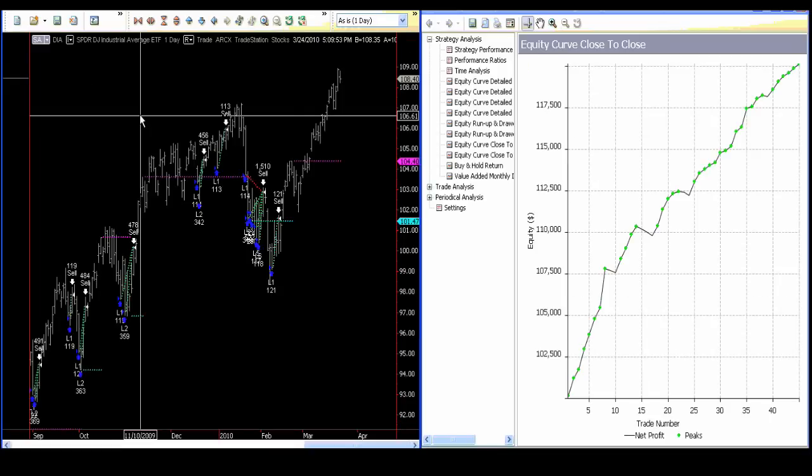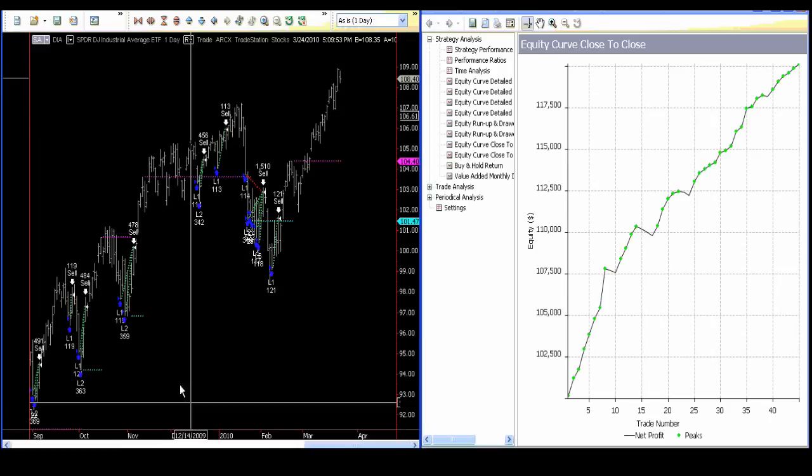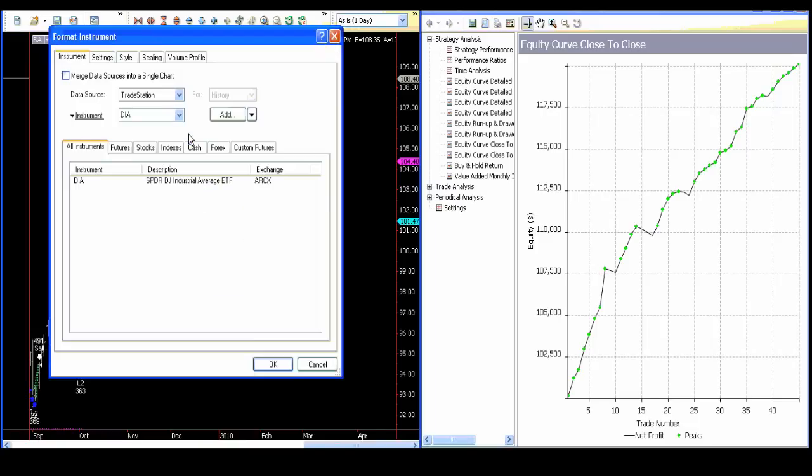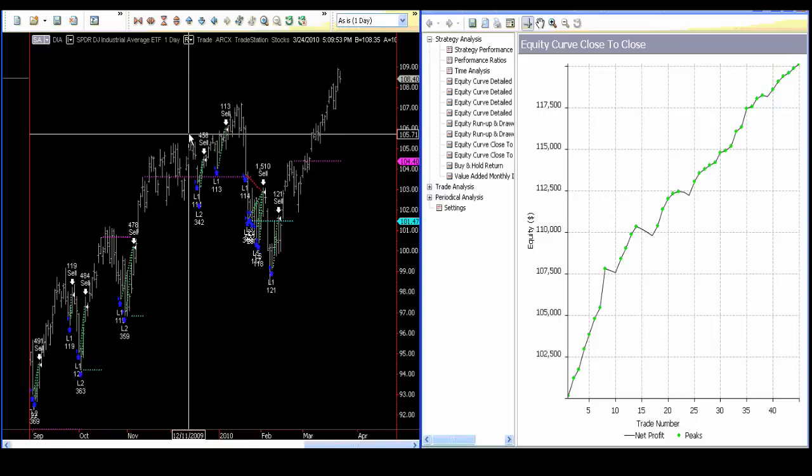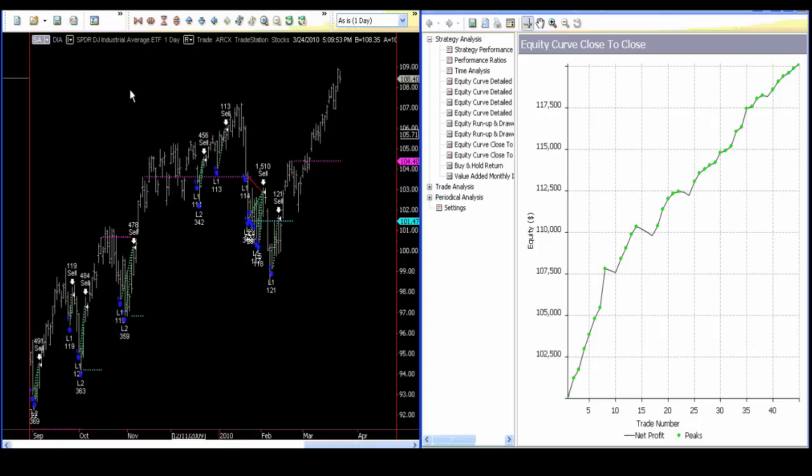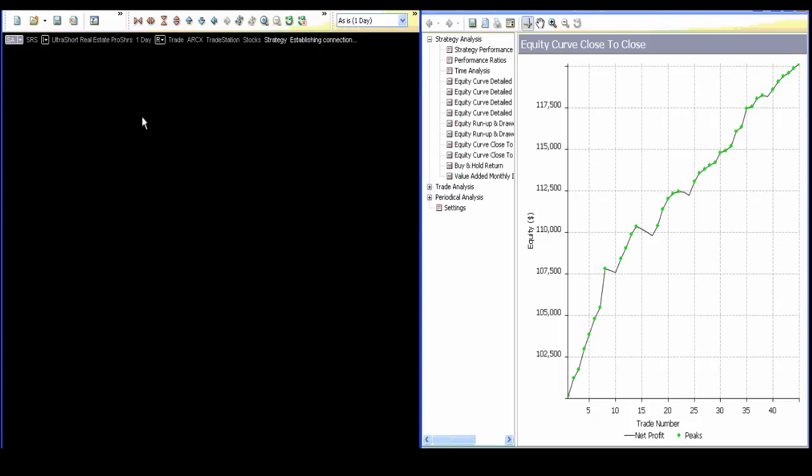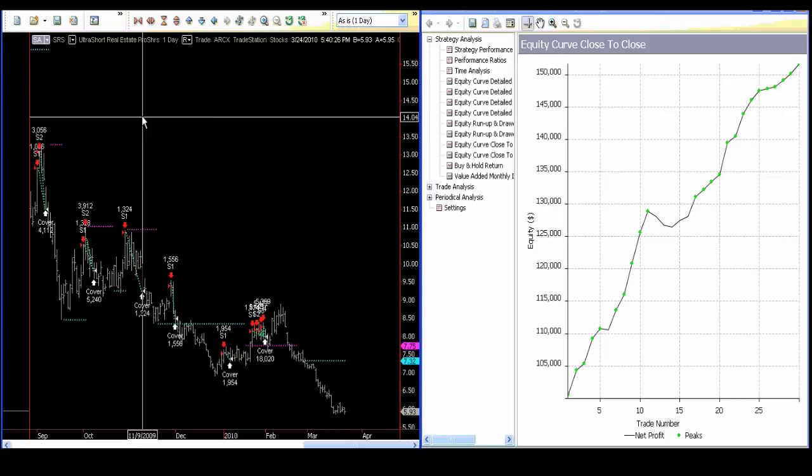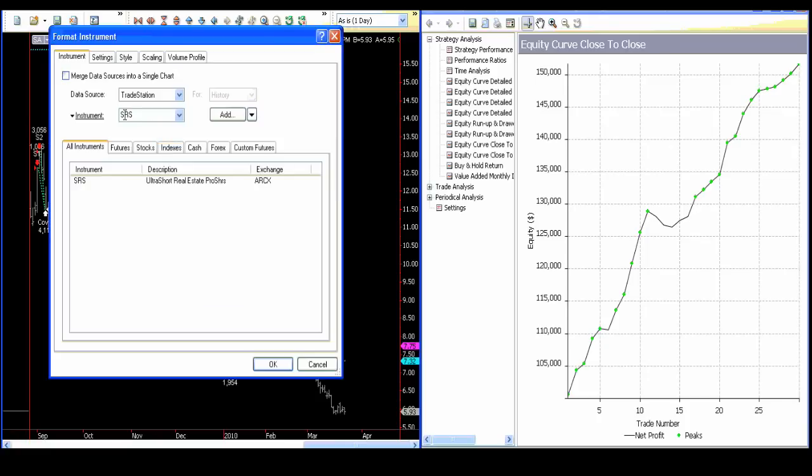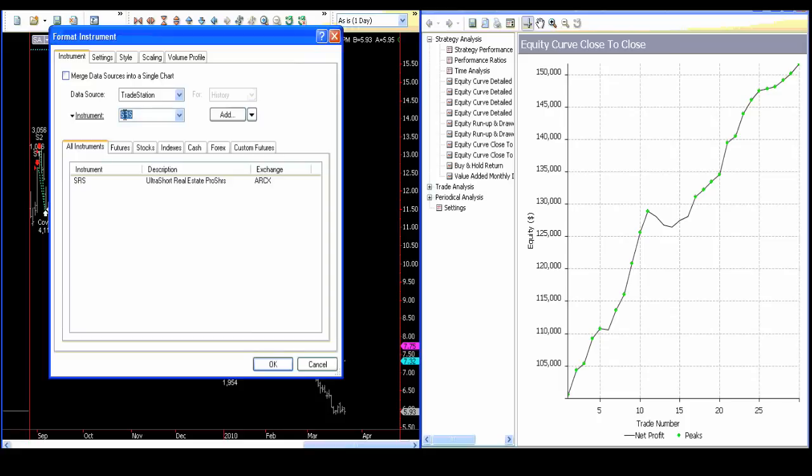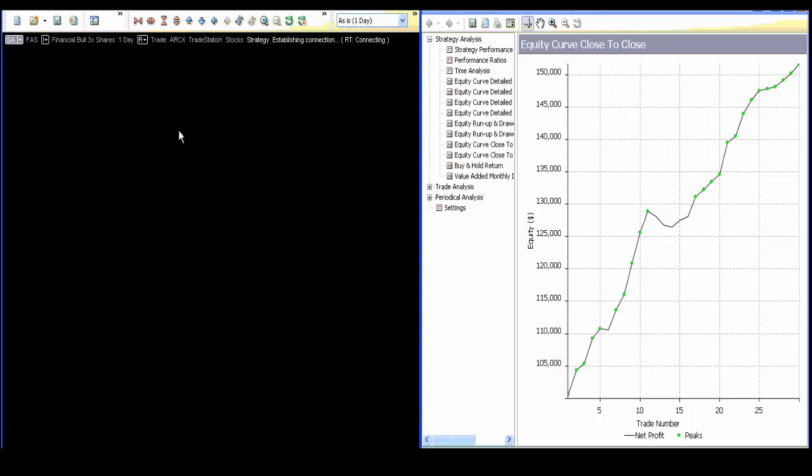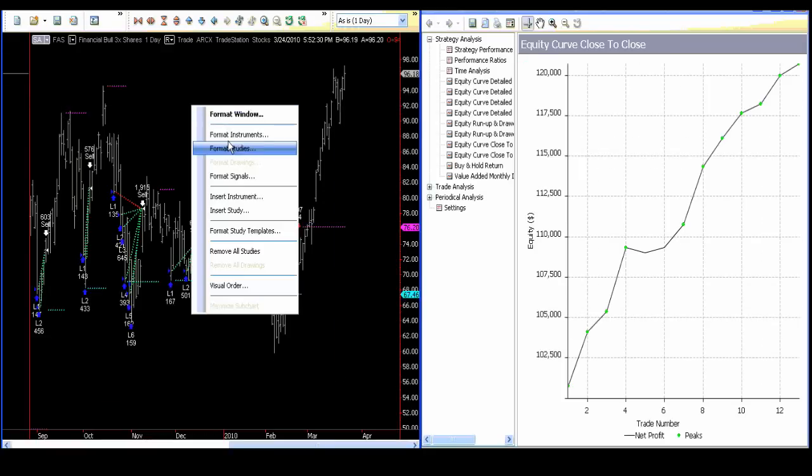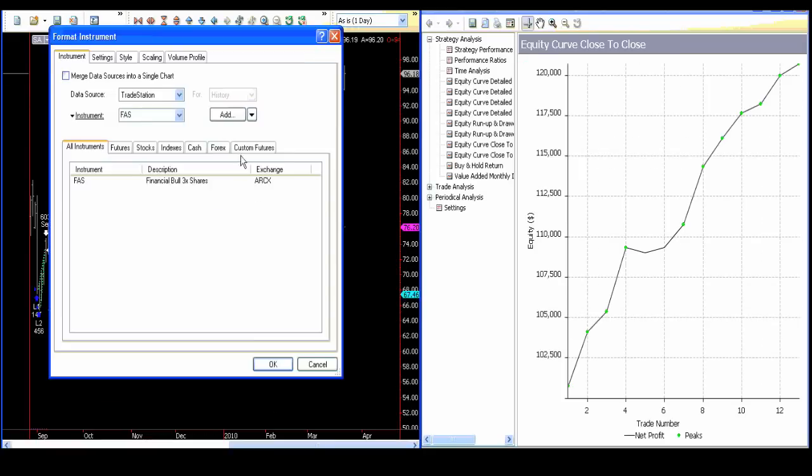I'm going to go to SRS. This is absolutely not correlated to anything that you're seeing. This is not correlated to indexes which have been going up, and it's not necessarily correlated even to indexes that were going down. Then we have FAS and XLF.